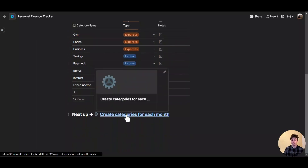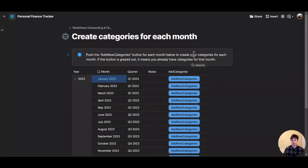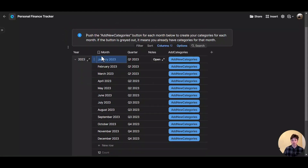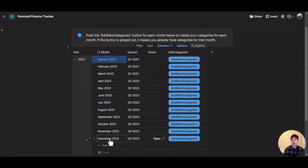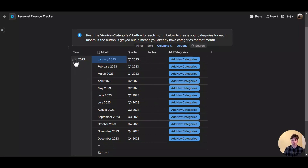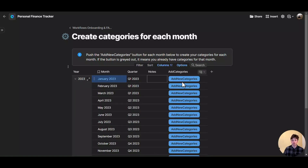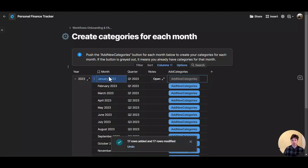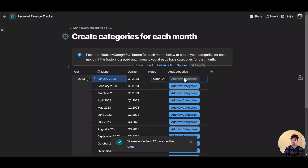The next step is to create the categories for each month. This is a very smooth process that you can do just by clicking one button. Once your categories are ready, you can come to this page. You will see a table with one row per month — we already have 2023. The months are grouped by year and you can expand and collapse them. For January, since the button is blue, it means no categories exist yet. I can click the button and now the categories for January have been created, as confirmed by the success message.